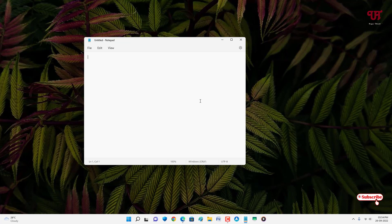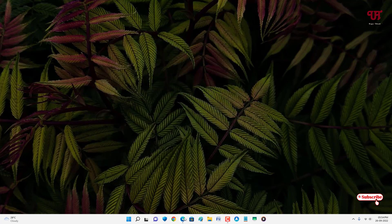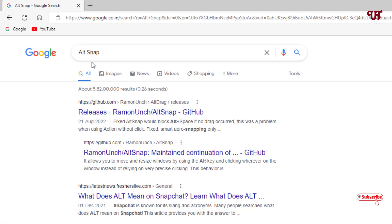So to use your mouse wheel to increase or decrease the size of any program window, what you need to do is just open any web browser and in the Google search, search for one application named AltSnap. On the first result you will see the developer website — just click on it.